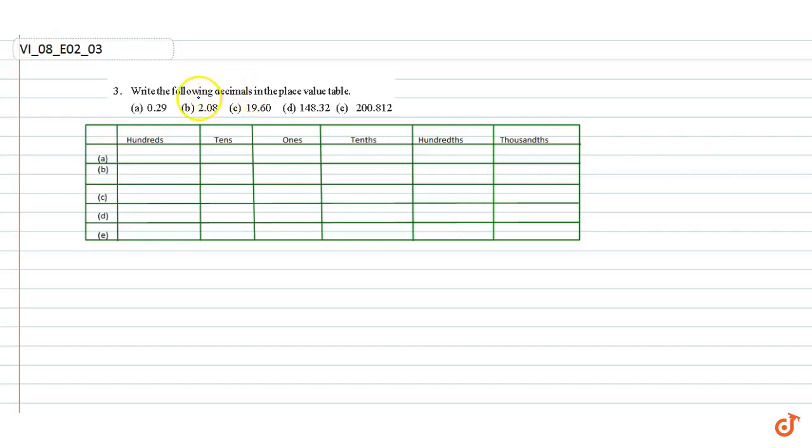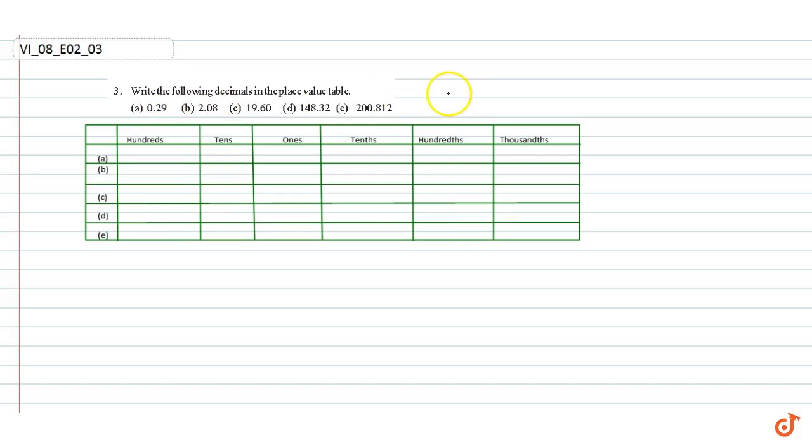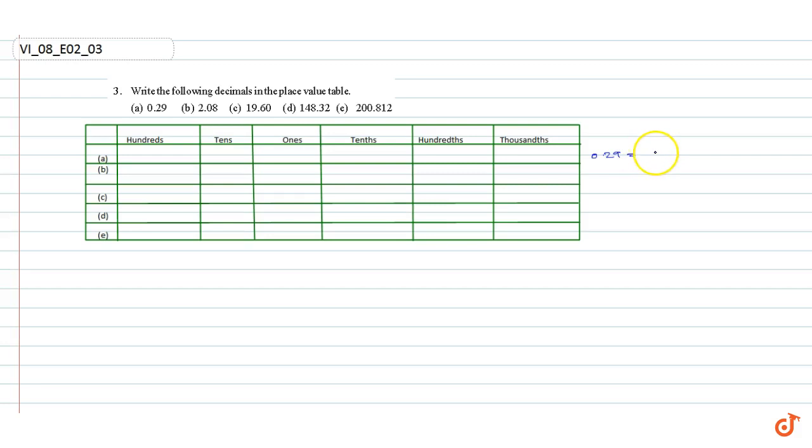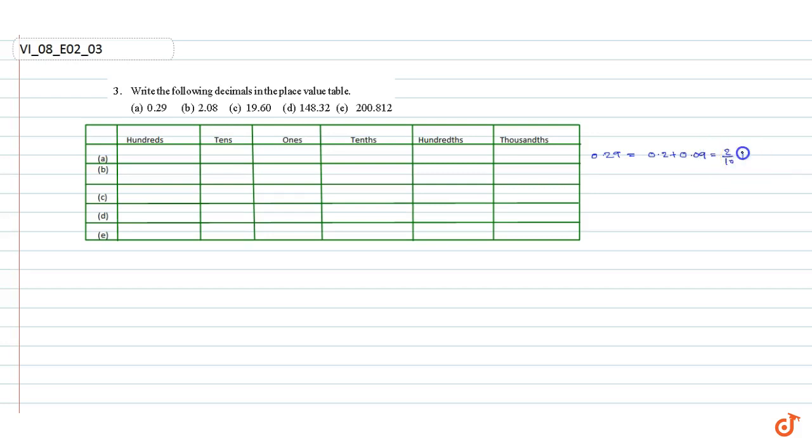In this question, write the following decimals in the place value table. Part A: 0.29. 0.29 is equal to 0.2 plus 0.09, equal to 2/10 plus 9/100.